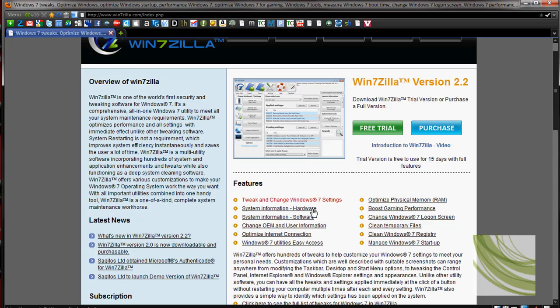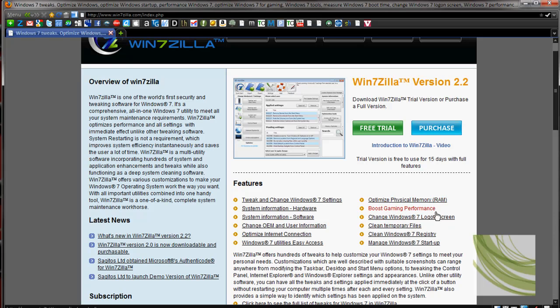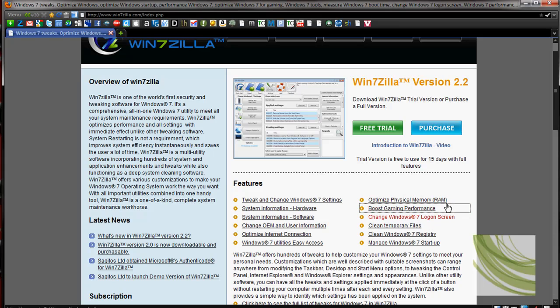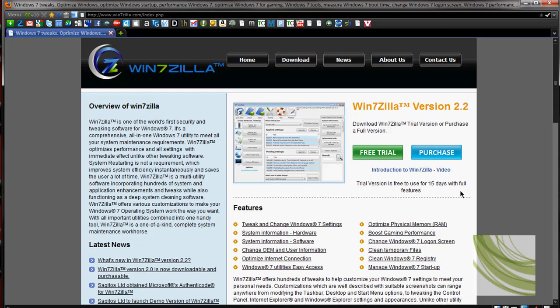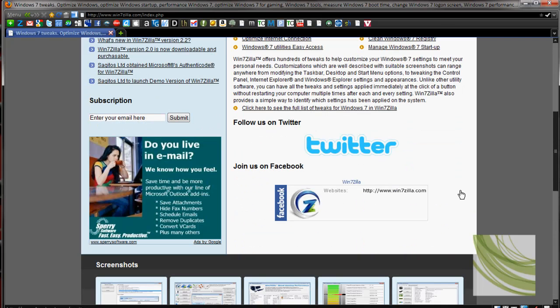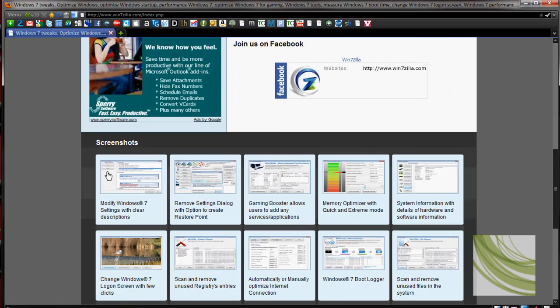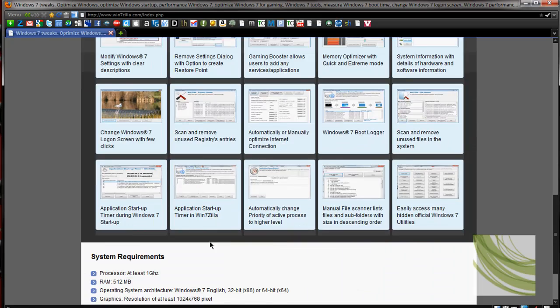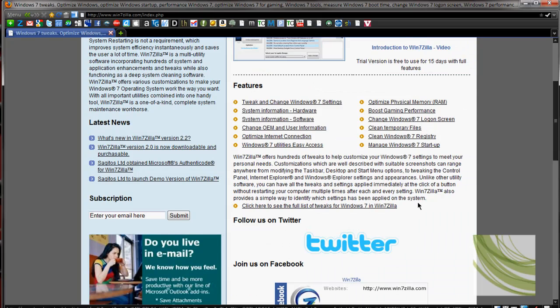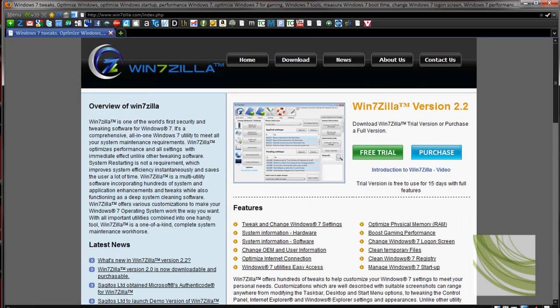We're tweaking and changing Windows 7 settings, system information, change OEM and user information and optimize your RAM. Also boost gaming performance. So this stuff right here, these are really key things which I'll show you in a second once we get into the software. There's also one of the world's first security and tweaking software for Windows 7. So this is a site you can check it out at, download it, read about them and kind of get screenshots of every feature that they have if you want to get more in depth.